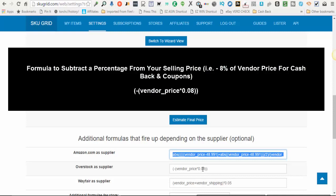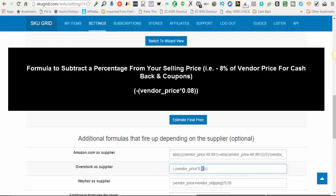So since I get 5% cash back rewards, I usually use a 10 or 12% coupon. Therefore, I'm just using a number in the middle and taking off 8% of the vendor price off of my selling price. Okay, so I'll also put an example of this formula below this video.